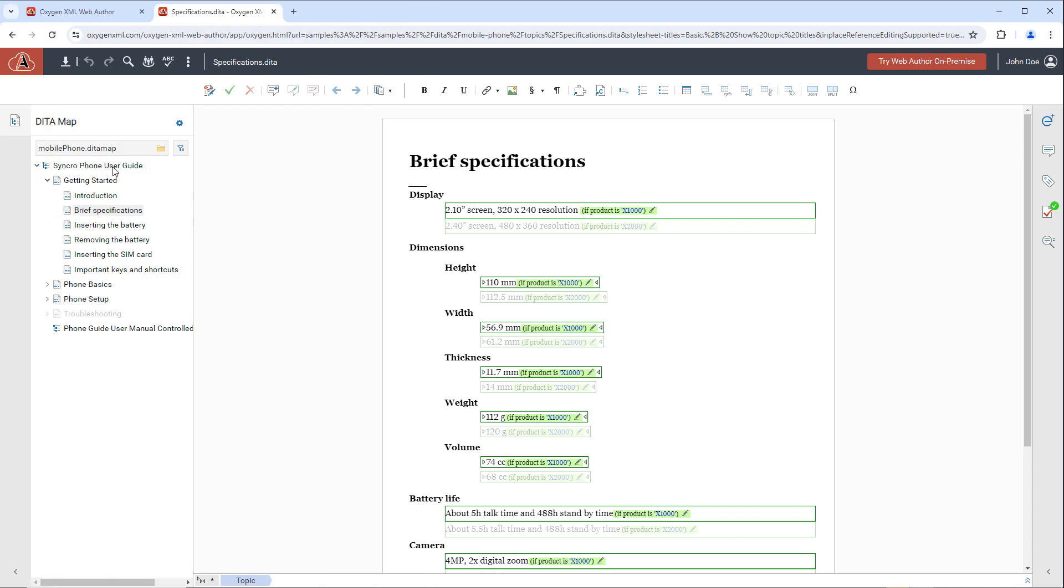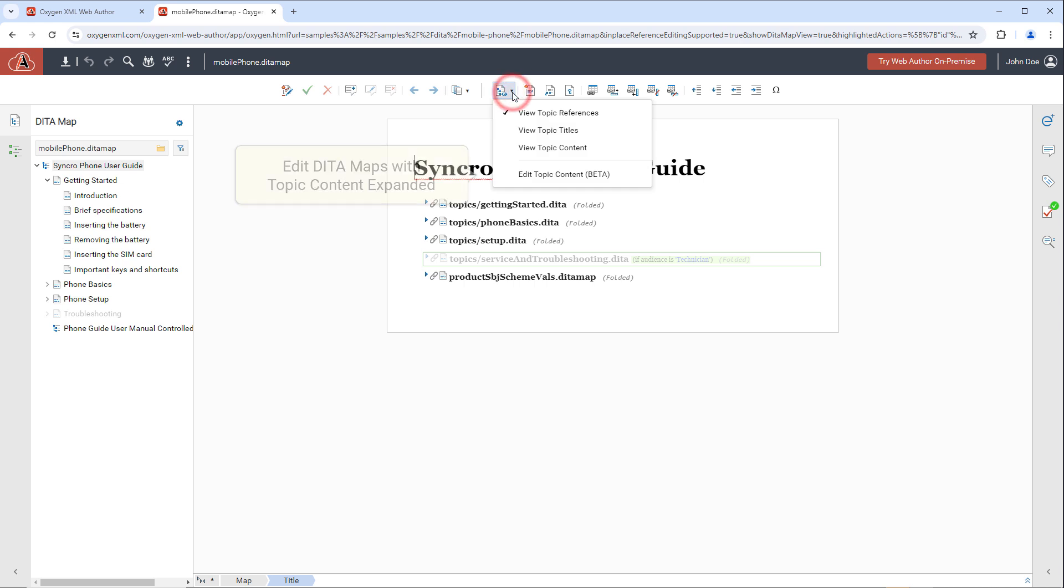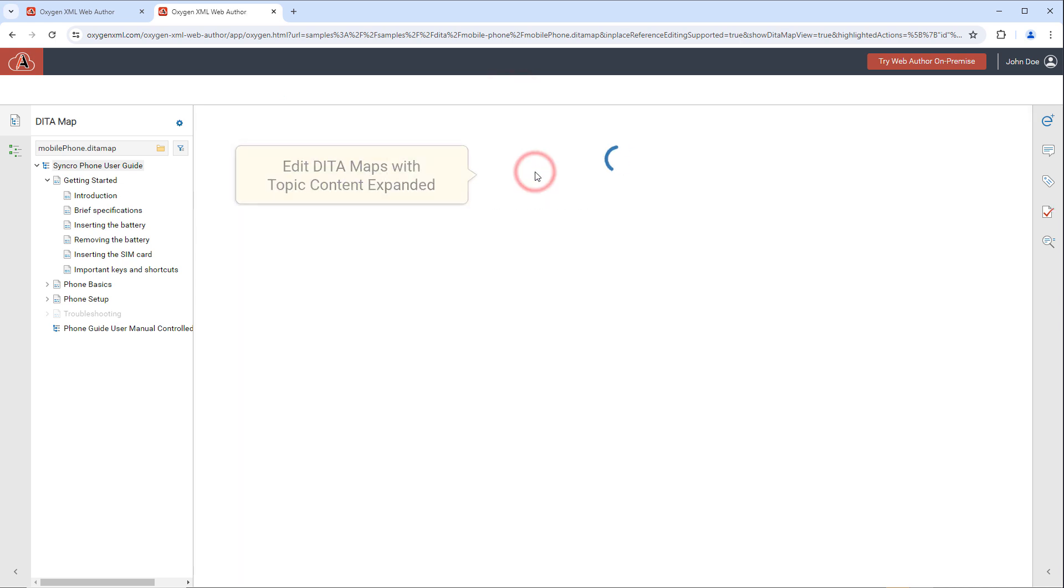There's also a DITA-specific feature where you can choose to display a DITA map with the content of all of its reference topics displayed in one document.